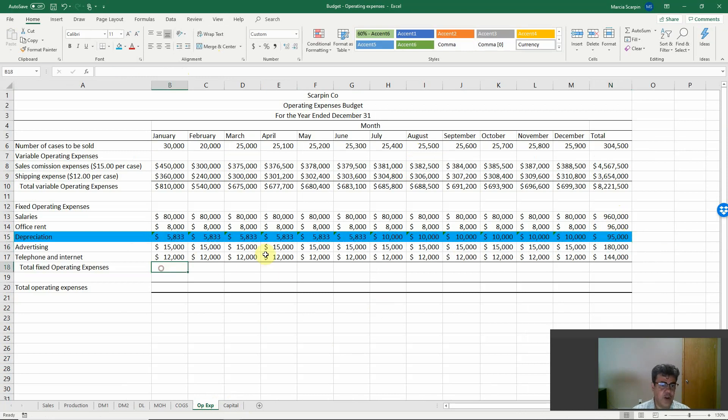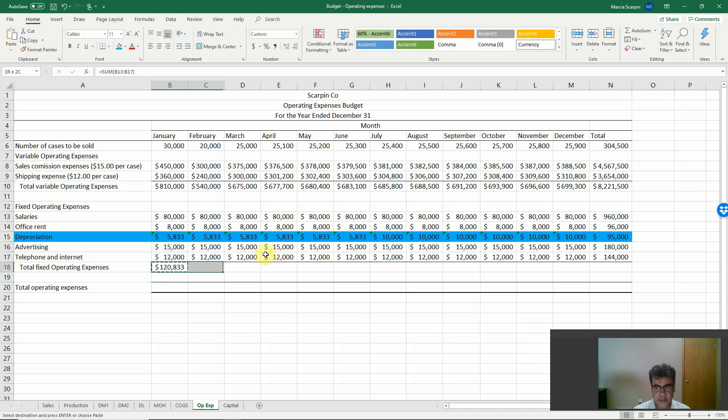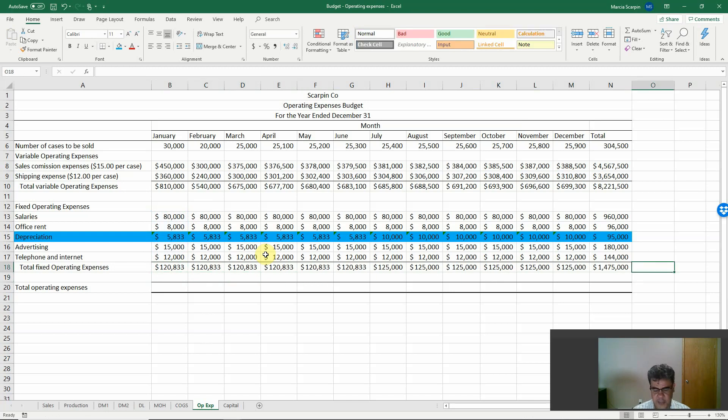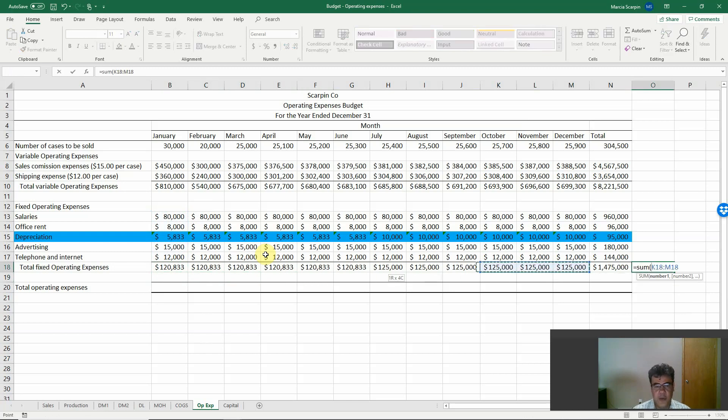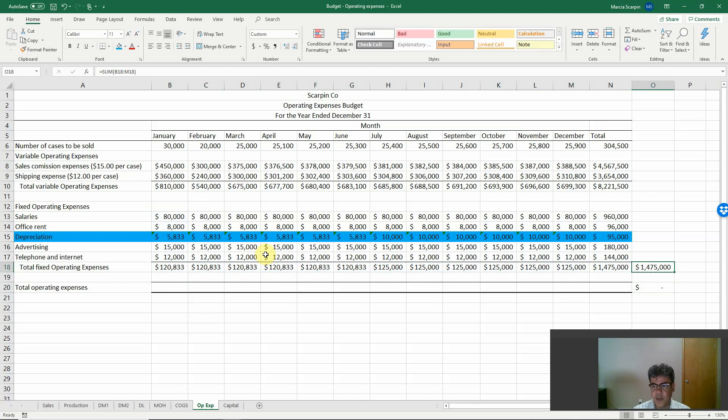Total fixed operating expenses is the sum of our fixed expenses. For sum here, we are summing. And to double check if this number is right, we do again the same. We sum our amount here. Okay? It matches. So the number is right.